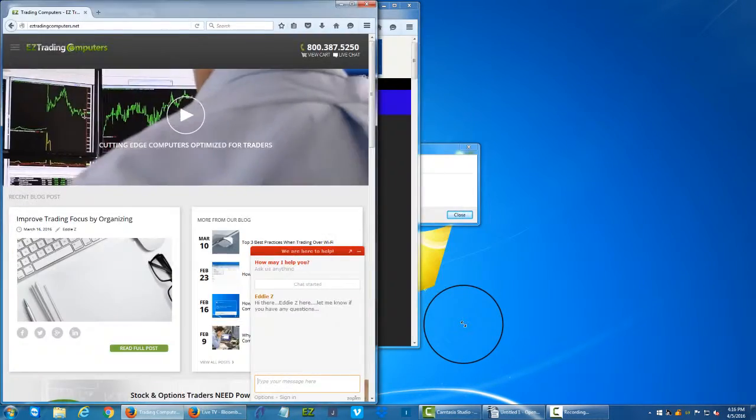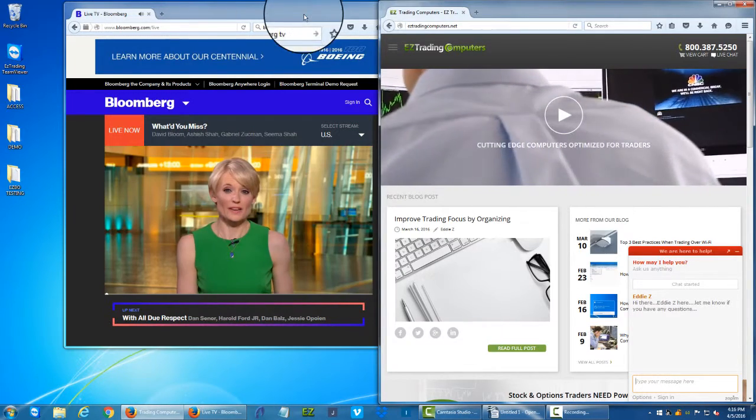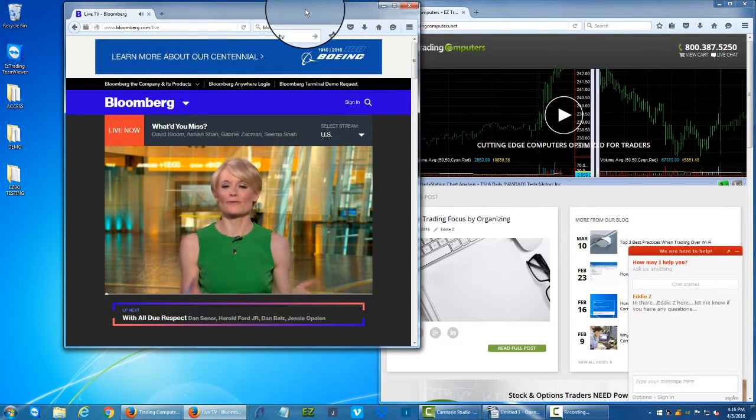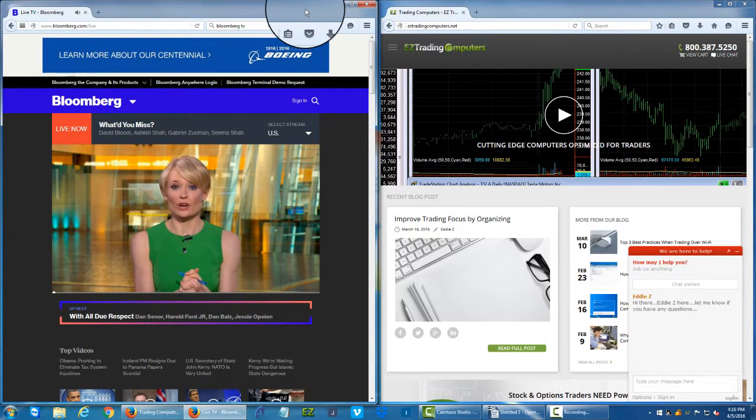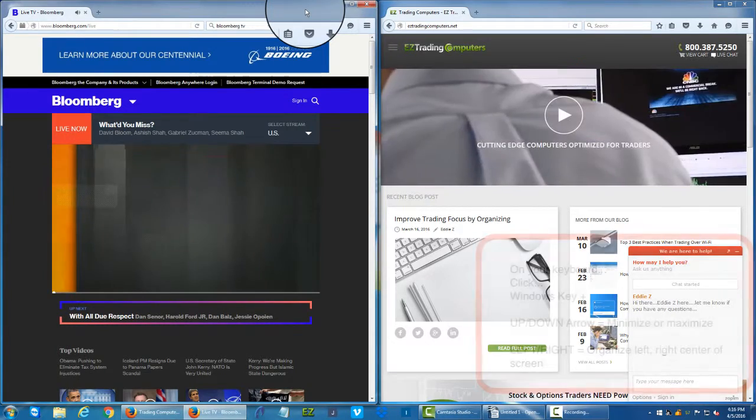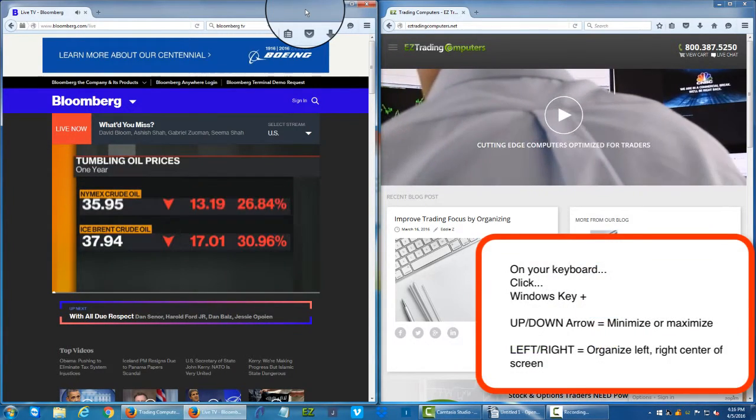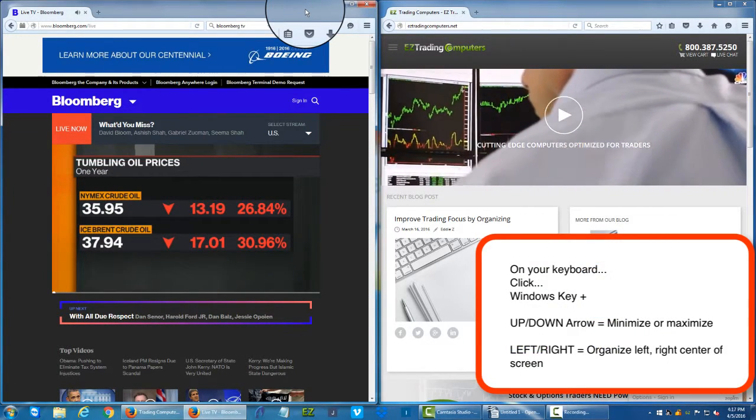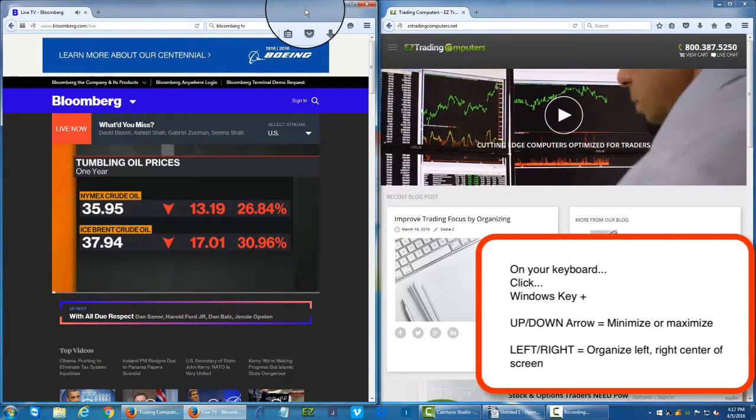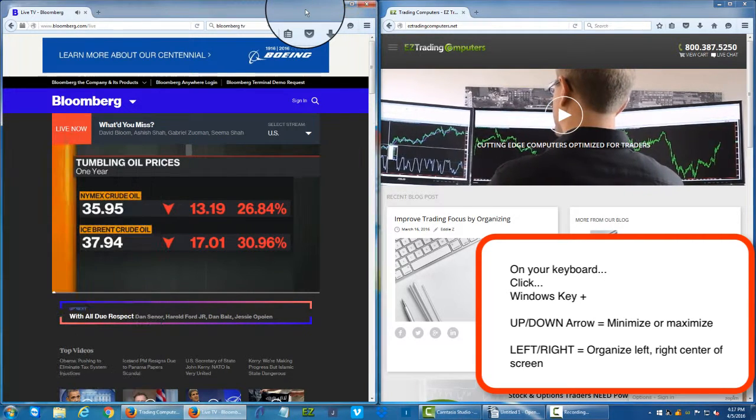But now I want to get real organized. So I want that web browser to be on the left. I want Bloomberg to be on the left. And I want my easy trading computer website to be on the right. And you can see now I've got it split down the middle. So that's real helpful. And using the Windows arrow key and left is all I did to organize that.